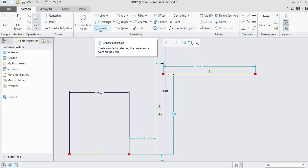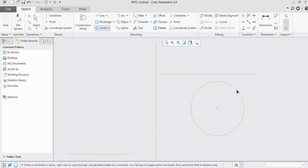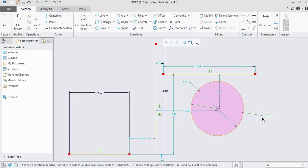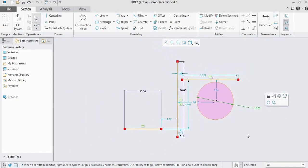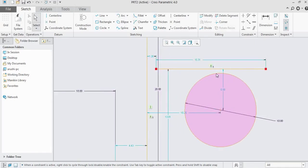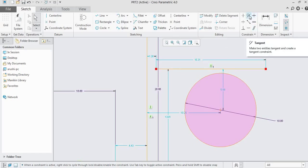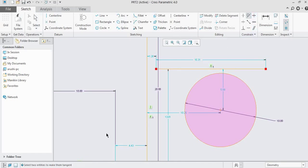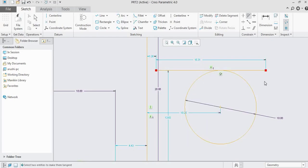For the tangent constraint, we need to draw a circle. Let us draw a circle of 10 units diameter and make the dimension strong. We want this line to be tangent to this circle. Click on the tangent command. The command box says: select two entities to make them tangent. Select the line and the circle. The constraint shows as tangent entities — strong — as they are tangent to each other.